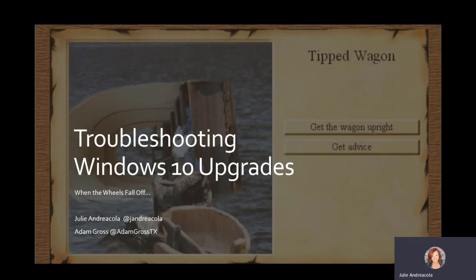So we're going to be looking at, okay, now what? How do I learn this new world of in-place upgrades?